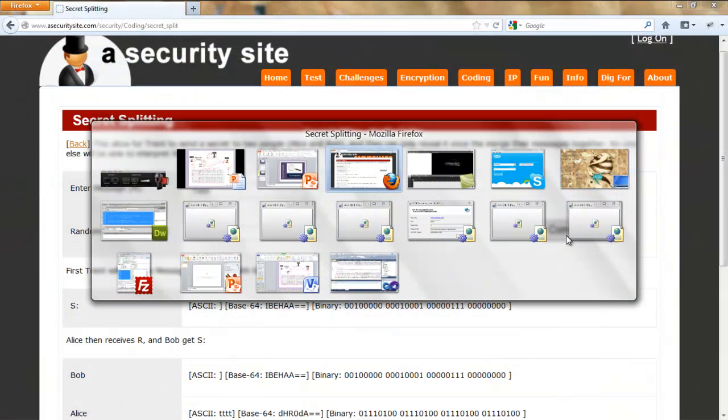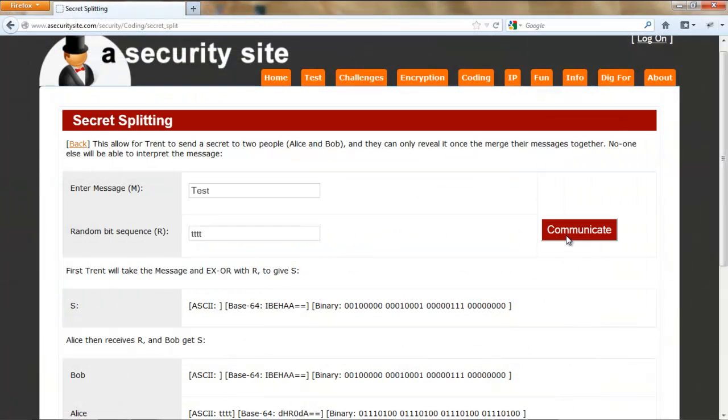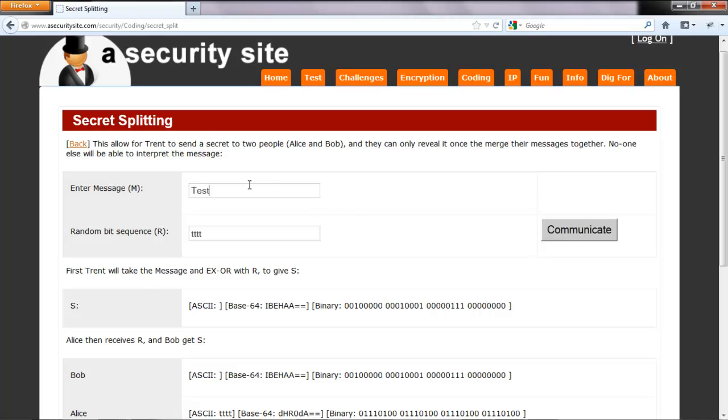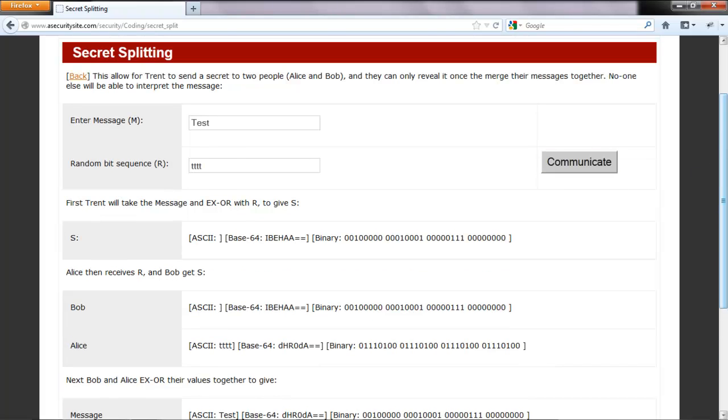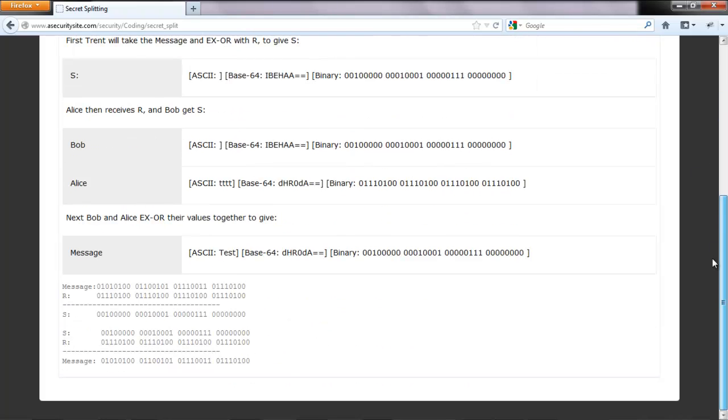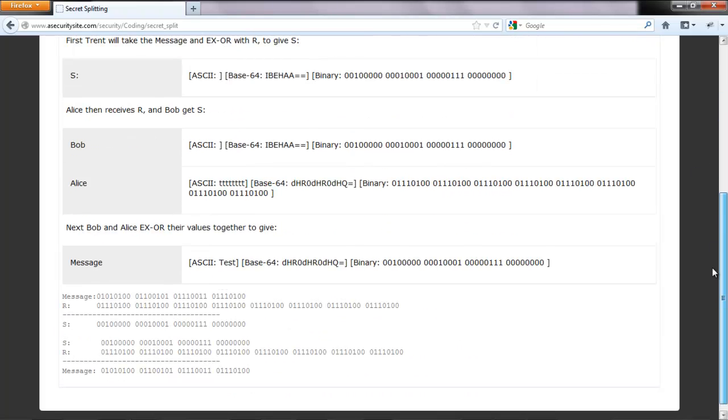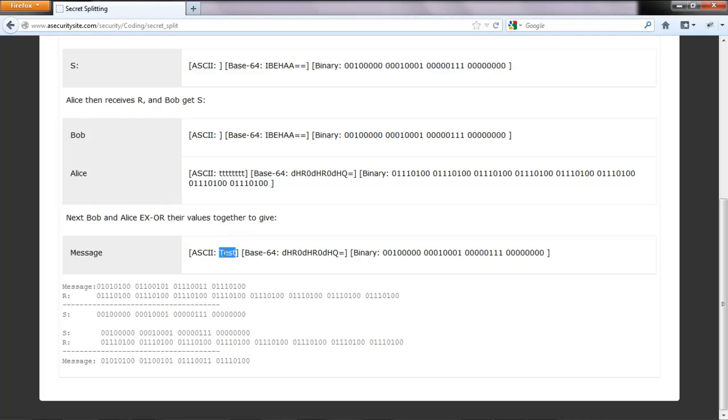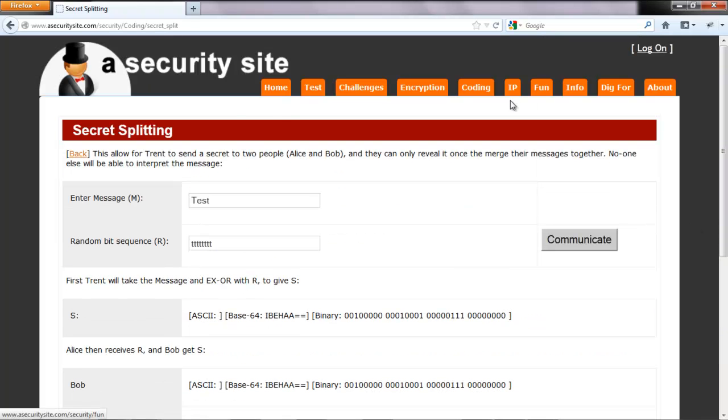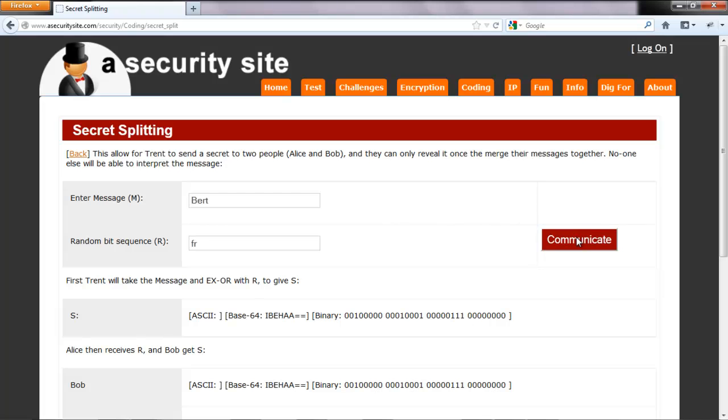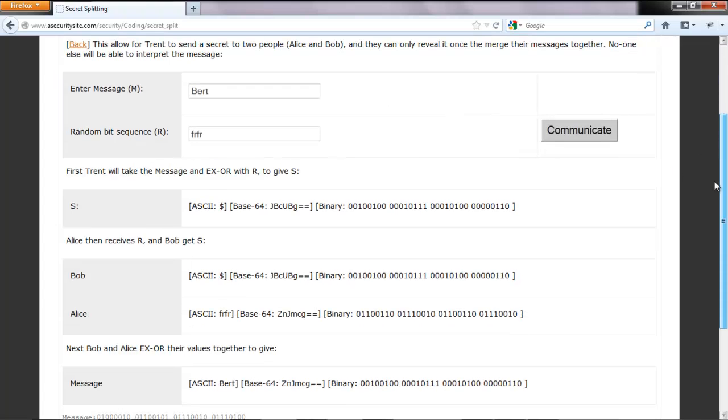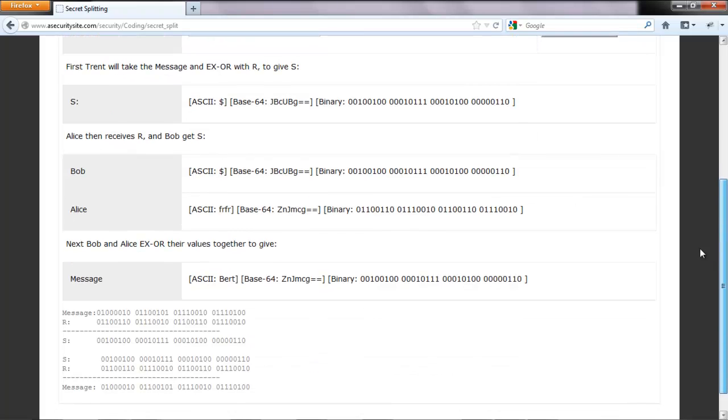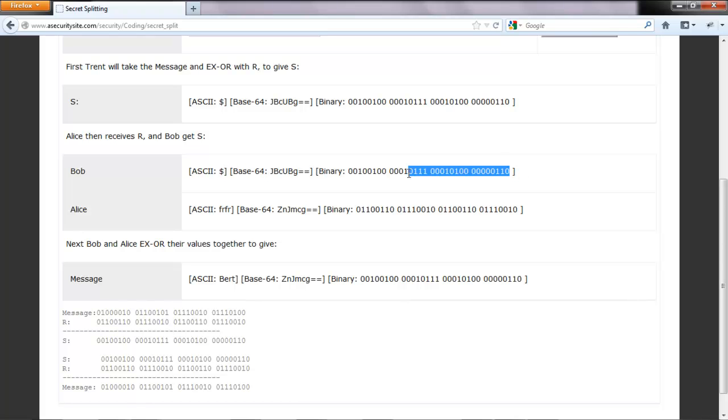Let's have a look at the example. We have test T T T T, we communicate it, and there's the message back here. We'll try it again. We'll take a message and add a random bit sequence. We can see here again we have our message back. The message sent to Bob is the encoded message from the exclusive or.